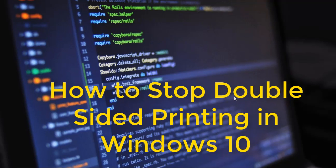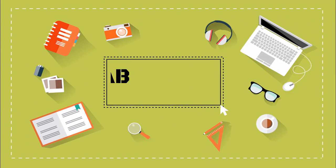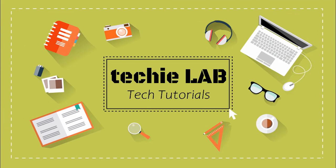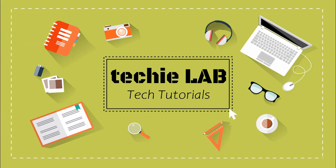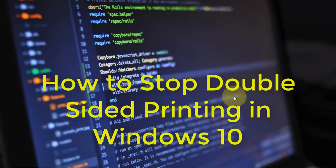Hello guys. Today I will show how to stop double-sided printing from Windows 10. Many of the printers are set to print on both sides by default. This video will help you to fix this problem.